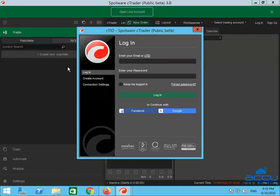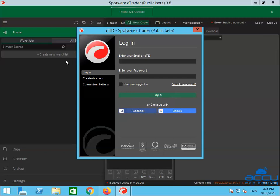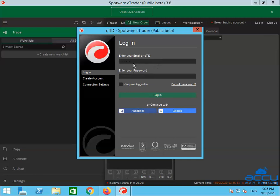Once it is completed, you will see the login page for the application. Congratulations, you have successfully installed cTrader on your Forex VPS. Enter your email address or CT ID and password in the respective fields, and click on the login button to log in.